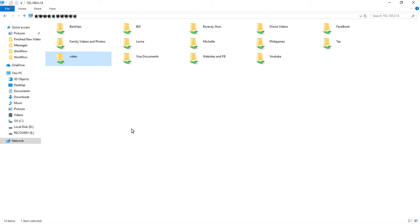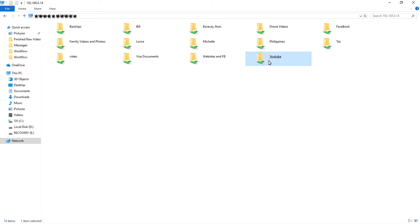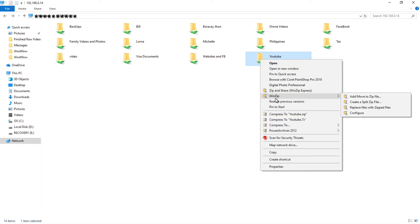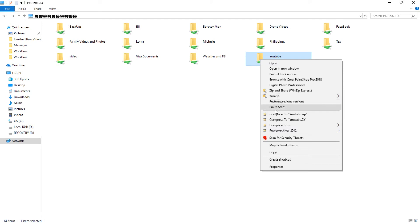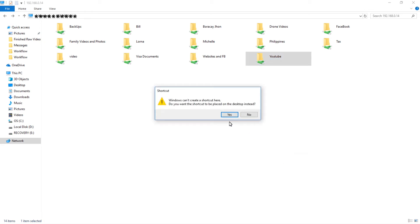So what you can do — say I want our YouTube videos to be accessed on this laptop, which is a secondary system — right-click the folder you want to create a shortcut to, and select Create Shortcut. You'll be prompted: Windows will ask 'Would you like the shortcut to be placed on your desktop instead?' Click Yes.